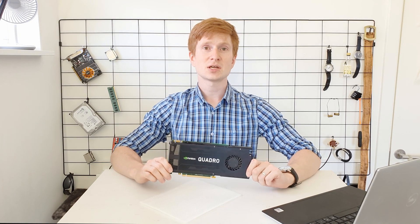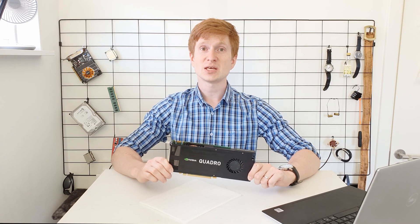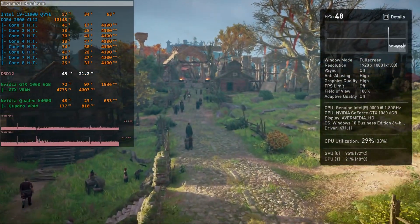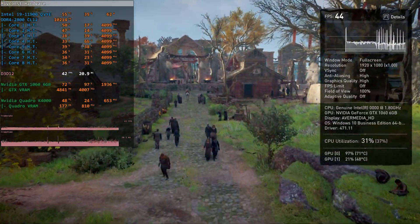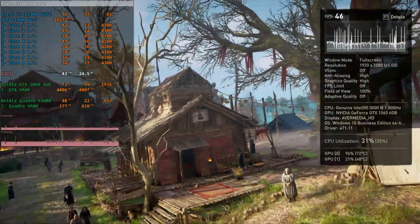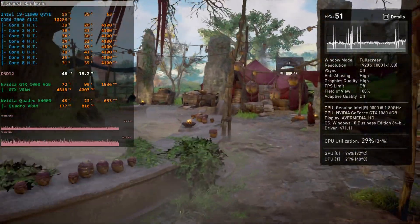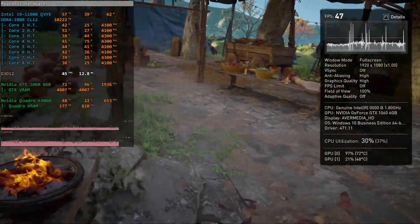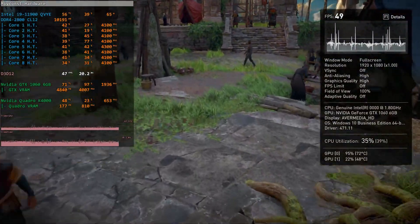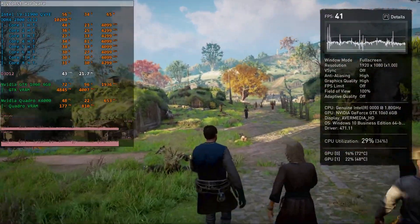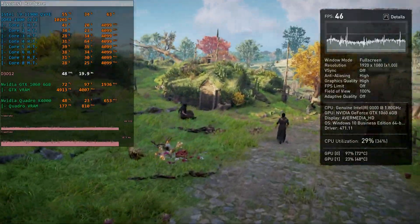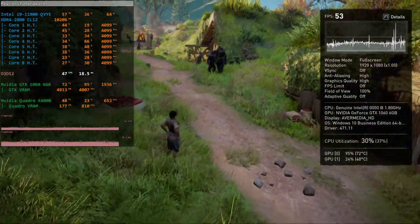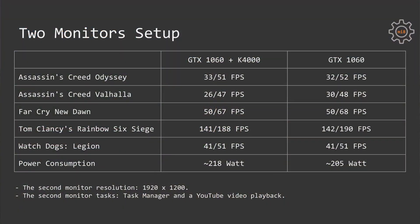So in this scenario I'm going to test the five tested games using Nvidia GTX 1060 with and without Quadro K4000. The main monitor connected to GTX 1060 will be running the game, and the secondary monitor which will be connected either to the 1060 or to the Quadro K4000 will be running a YouTube video and task manager. This is a pretty basic setup and I was expecting to get some extra FPS when the secondary monitor is connected to the Quadro K4000.